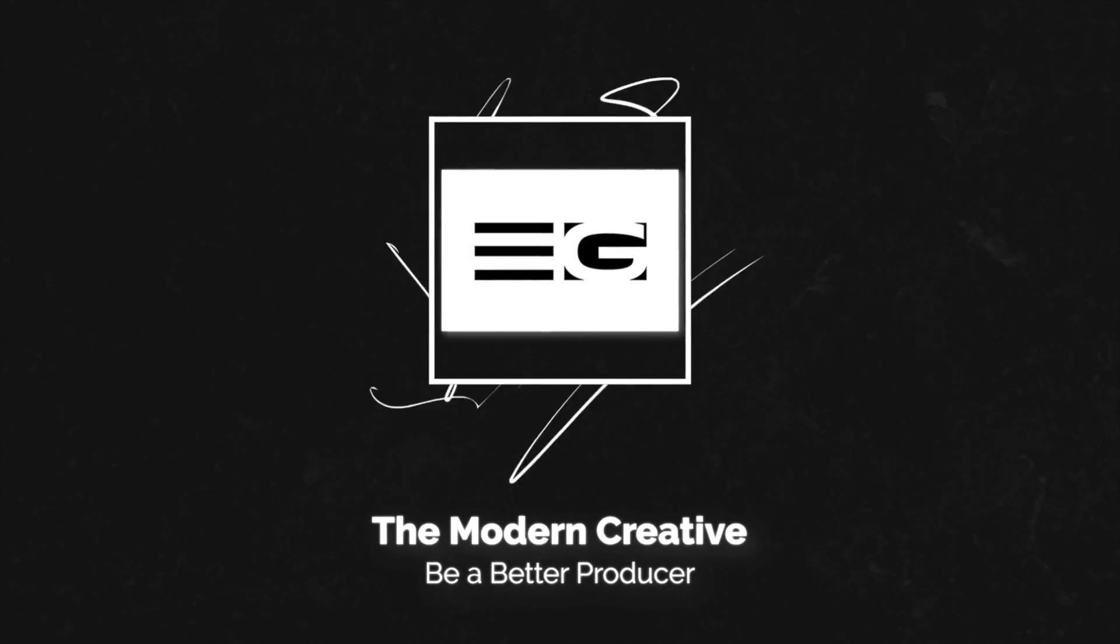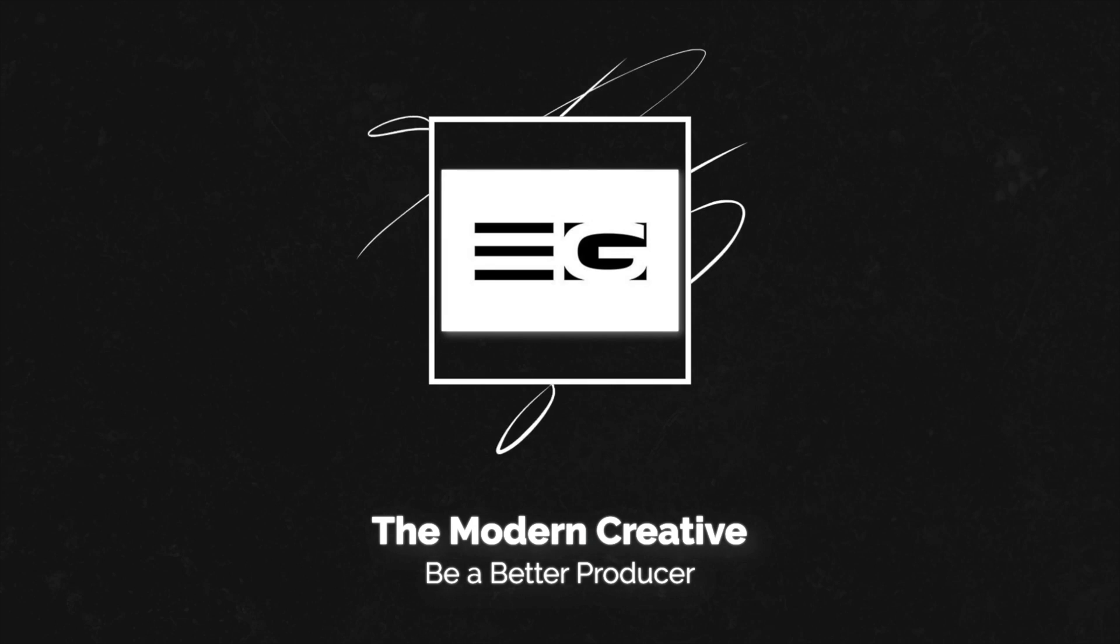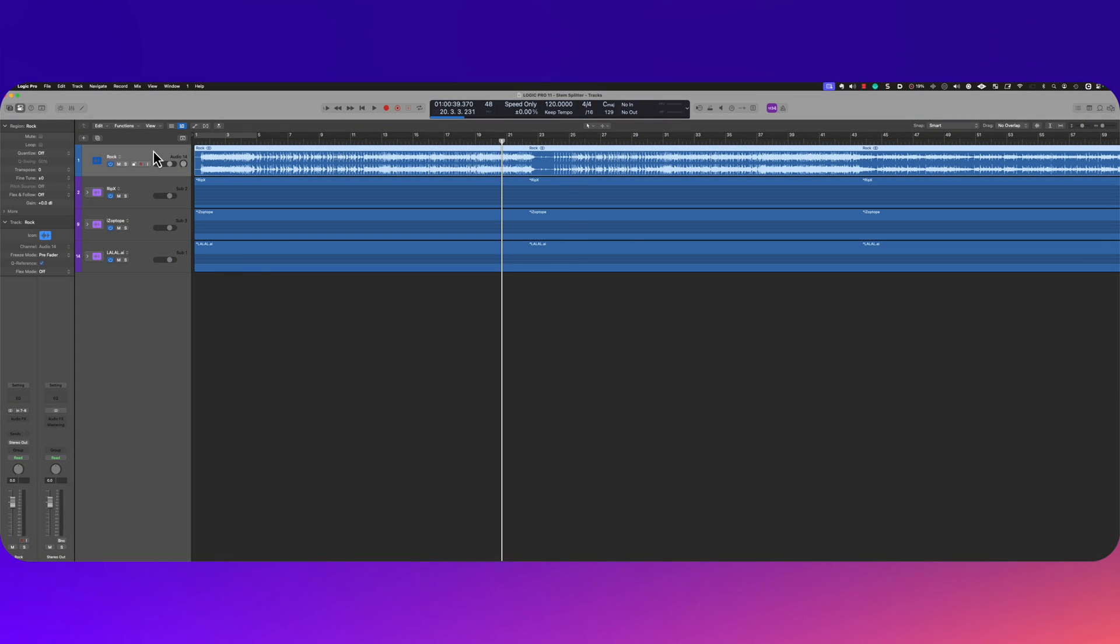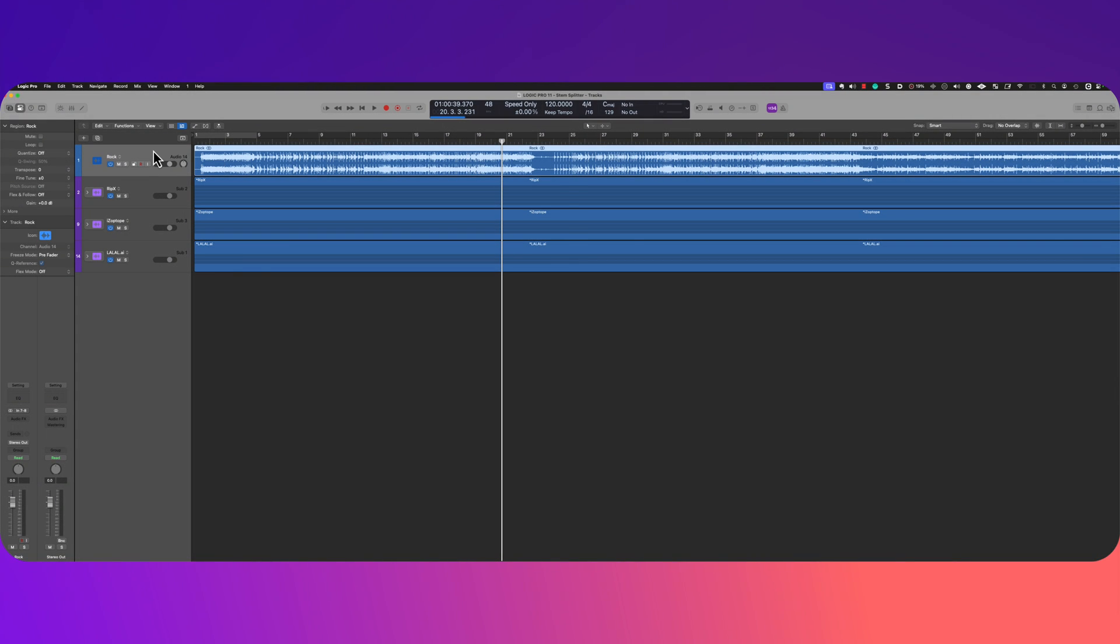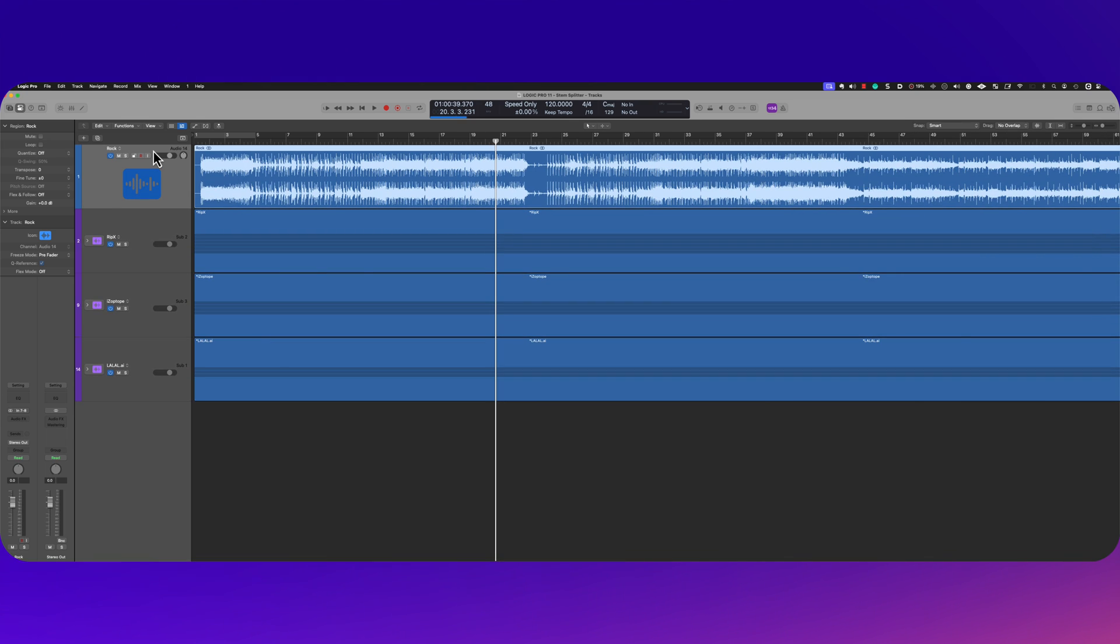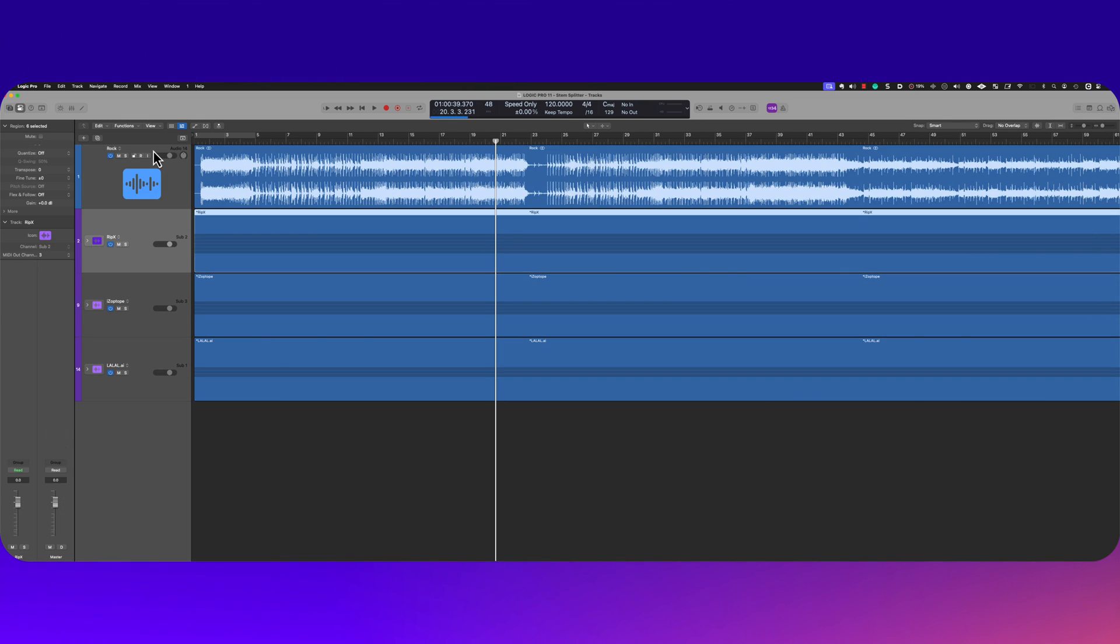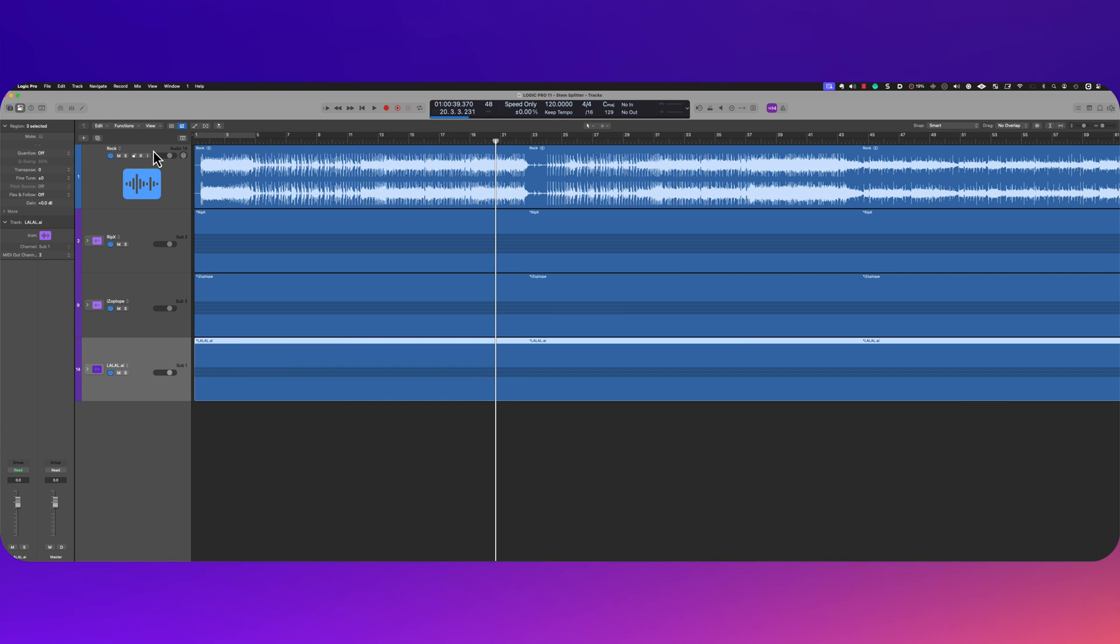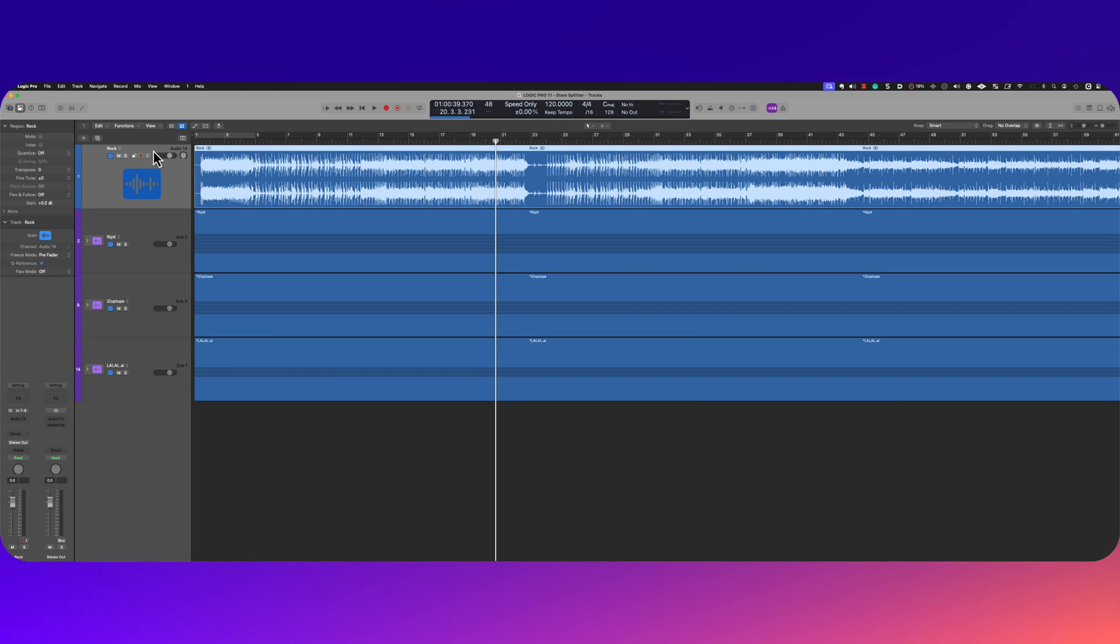Logic Pro 11 is out, coming out with a bang. We're gonna go ahead and try out the stem splitter. We're gonna compare it to ripX, iZotope, and lalal.ai.